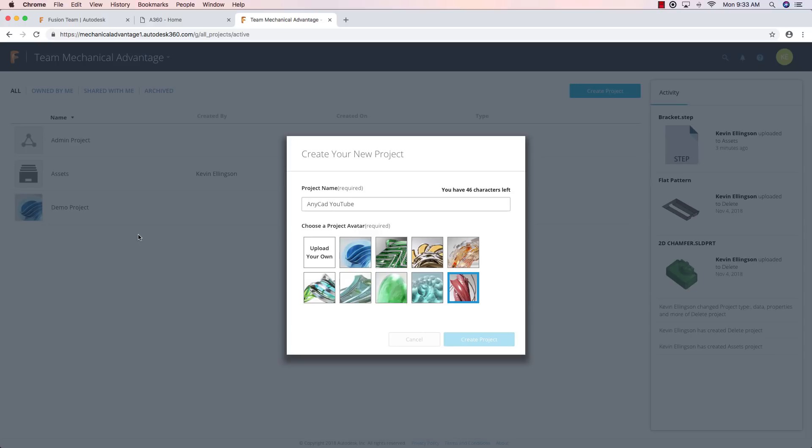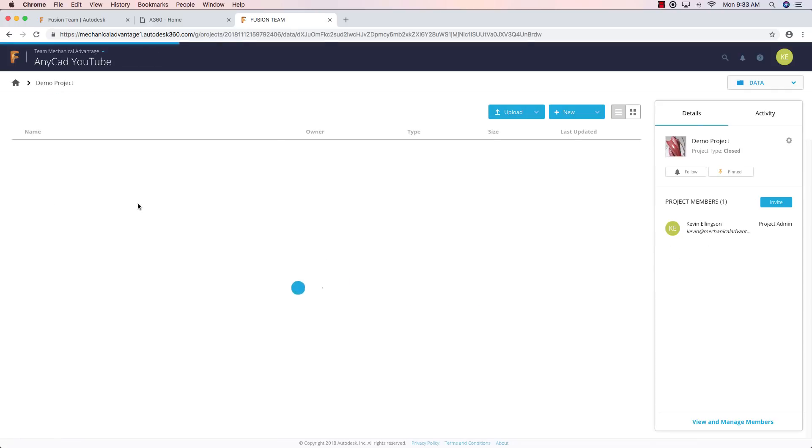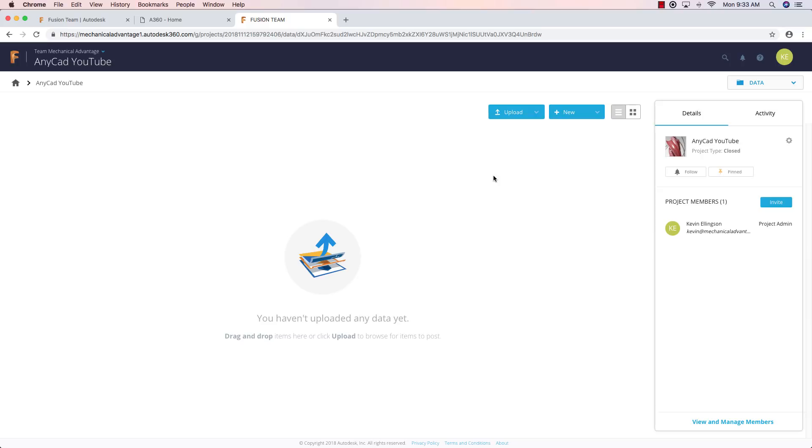Now inside of my list, we're going to get a project created called AnyCad YouTube. Now here's where the fun begins. I'm going to go and I'm going to upload the files. These files can be things like step files, inventor files, SolidWorks files, NX files, ProE files. There's a bunch of different file formats that'll work. And the beauty is you can stay connected to those native file formats.